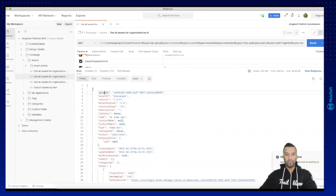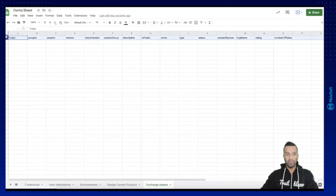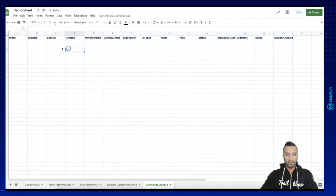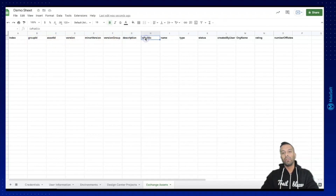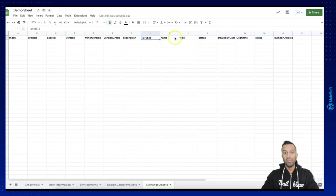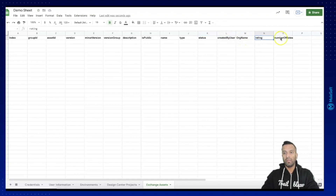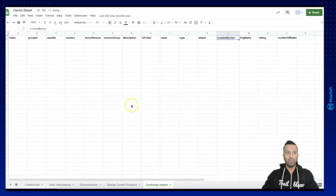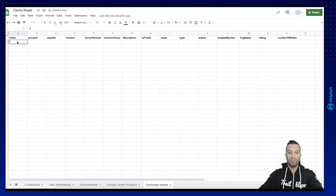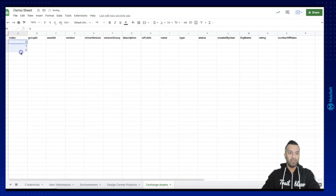I have selected the items I want to have: group ID, asset ID, version, minor version, version group, description, and importantly whether the asset is public — which tells me if I'm sharing this asset outside my organization. Then name, type, status (published or deprecated), ratings, number of ratings, organization, and created-by user. These are the properties I want to extract to build my Google Sheet.